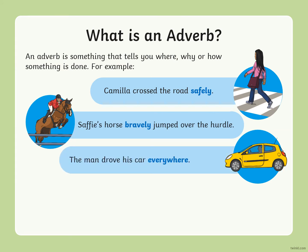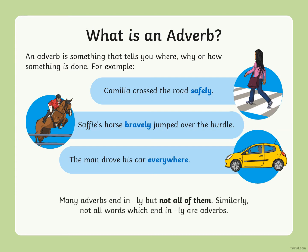More examples: Safie's horse bravely jumped over the hurdle — 'bravely' tells us how. The man drove his car everywhere — 'everywhere' tells us where; it even has the word 'where' in it. Many adverbs end in -ly, but not all of them. Similarly, not all words ending in -ly are adverbs. So -ly is a clue, but it's not definitive.